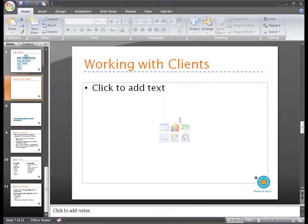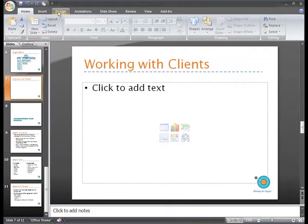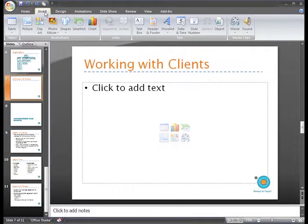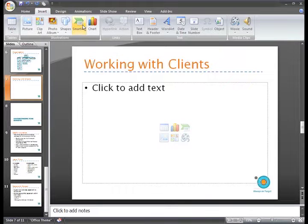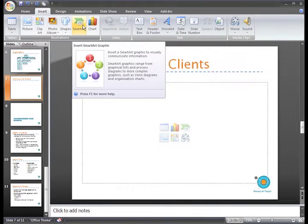Or, we can just go to the Ribbon, select the Insert tab, and click the SmartArt command in the Illustrations group.